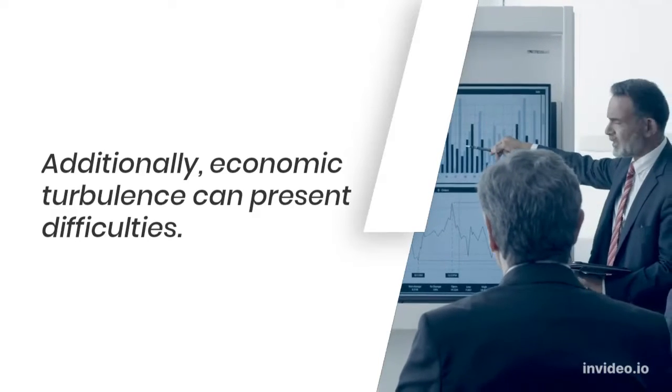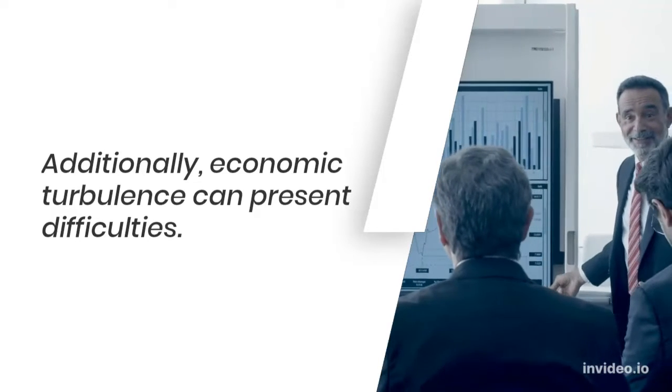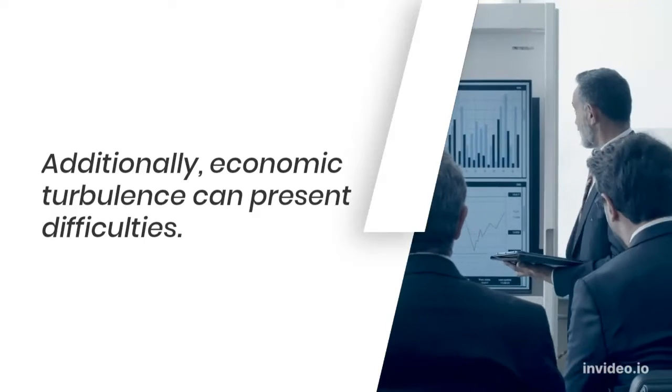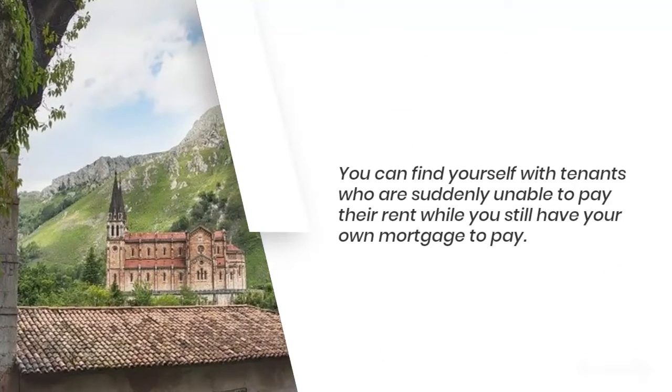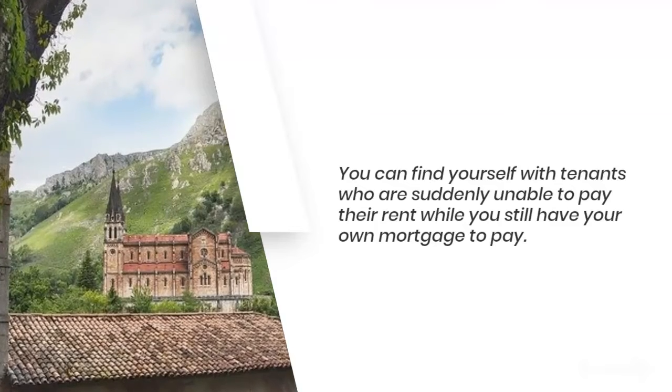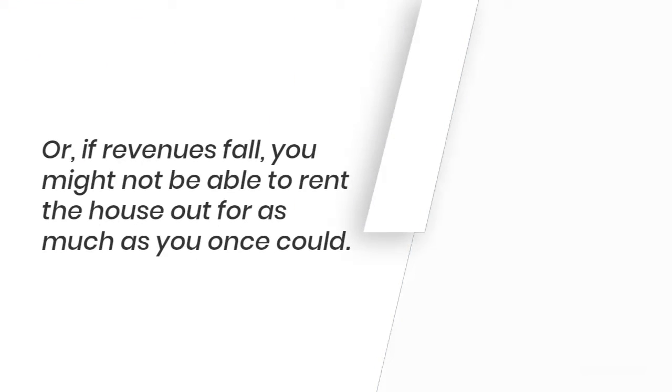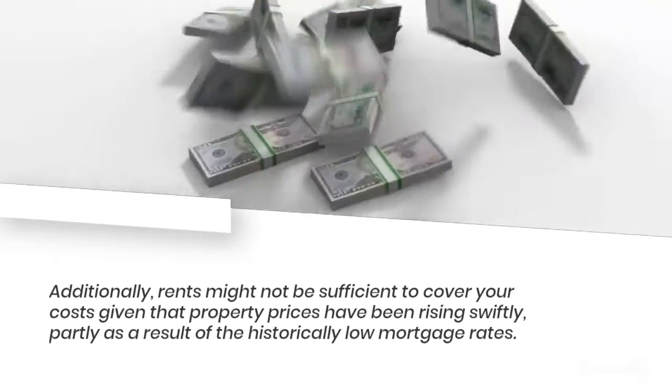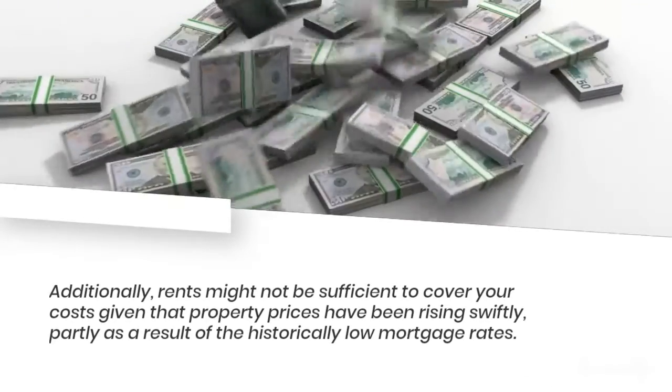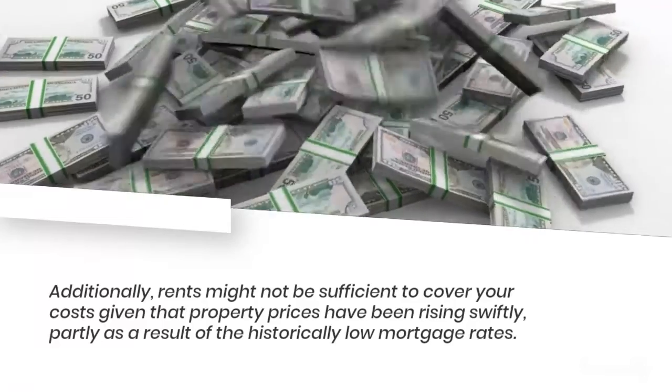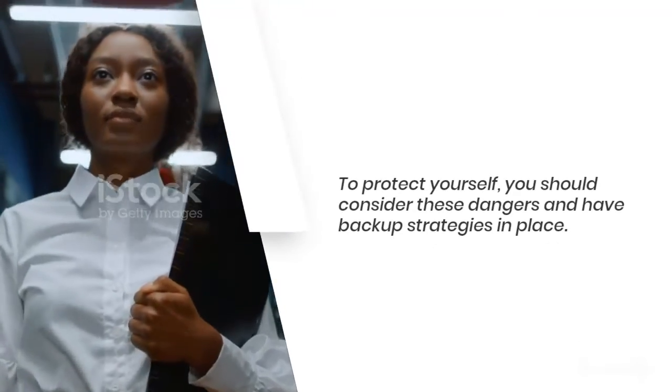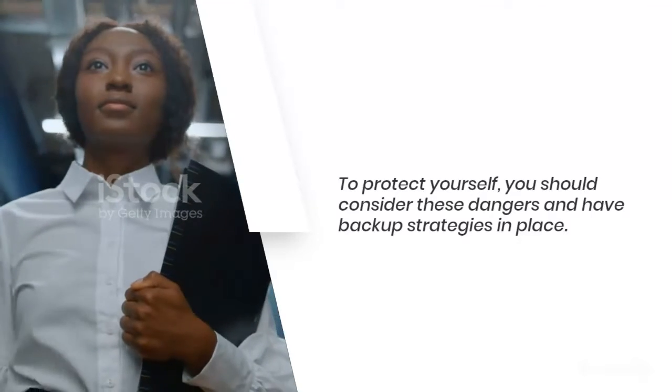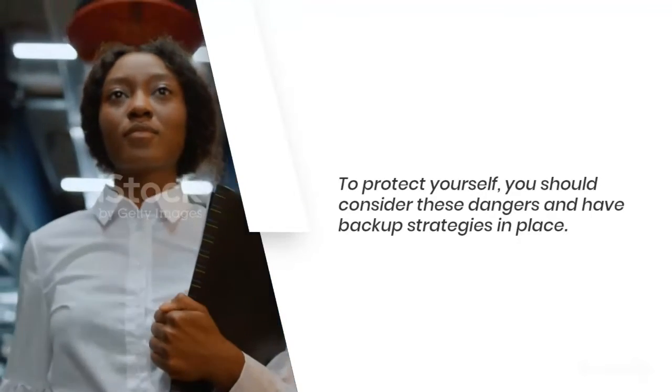Additionally, economic turbulence can present difficulties. You can find yourself with tenants who are suddenly unable to pay their rent while you still have your own mortgage to pay. Or if revenues fall, you might not be able to rent the house out for as much as you once could. Additionally, rents might not be sufficient to cover your costs, given that property prices have been rising swiftly, partly as a result of historically low mortgage rates. To protect yourself, you should consider these dangers and have backup strategies in place.